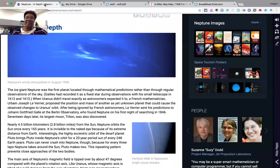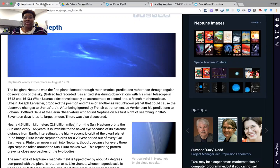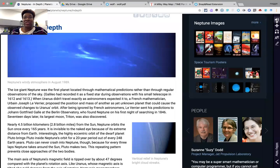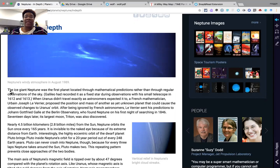Say you have a student who's interested in or researching the planet Neptune, and they find a cool website that they'd like to have read to them. What they could do is utilize the text-to-speech feature — click on the feature and then select the text they would like read.